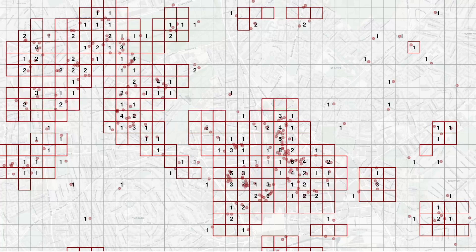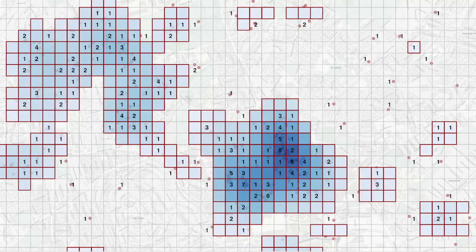Once we've identified which cells have more robberies than we would expect by chance, we need to know which of those cells to prioritize. We do that by estimating the density of crimes in each part of the map, then prioritizing those cells that are in areas with more robberies than we would expect by chance and that have the highest density of robberies.